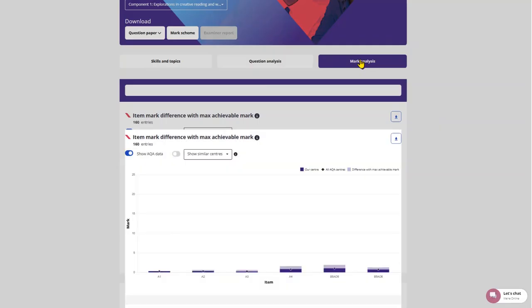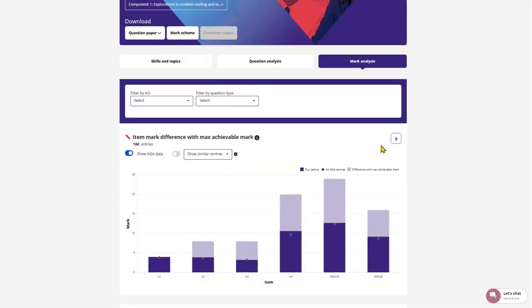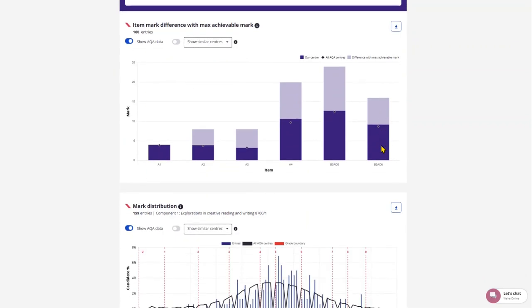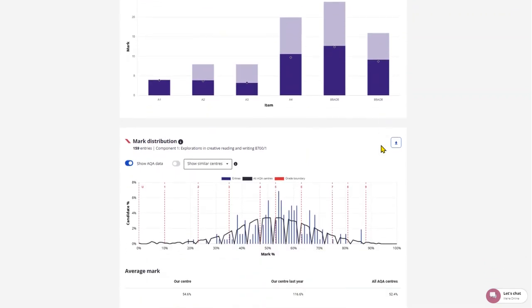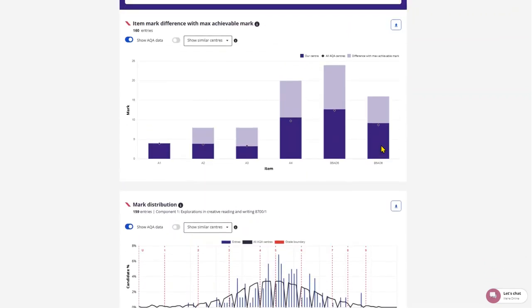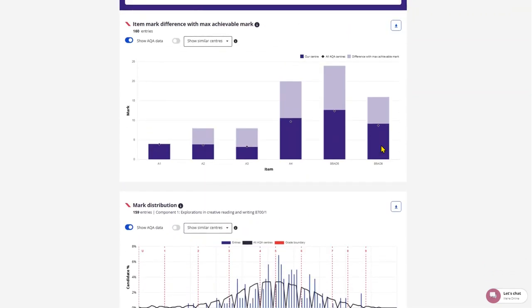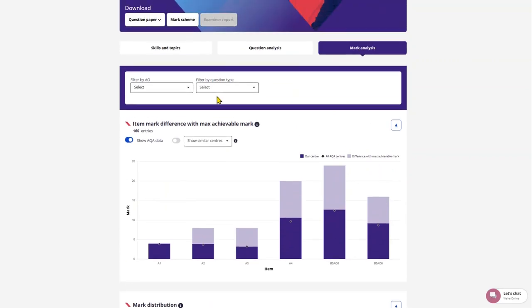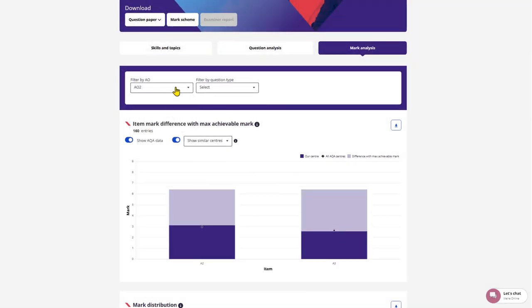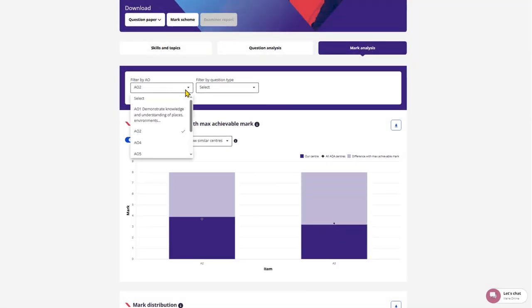Selecting Mark Analysis will give you more information about the question mark difference and also mark distribution. Again, these can be filtered by assessment objective or question type.